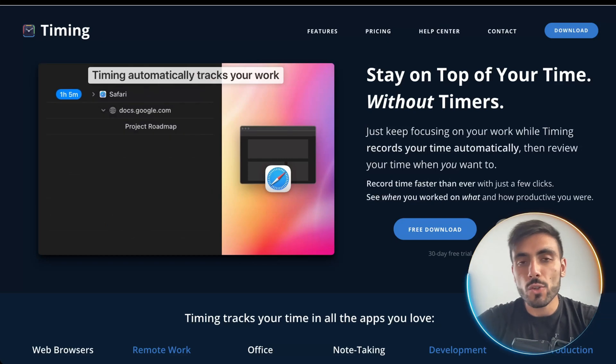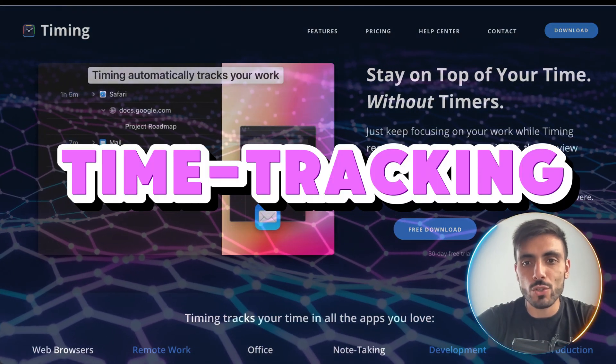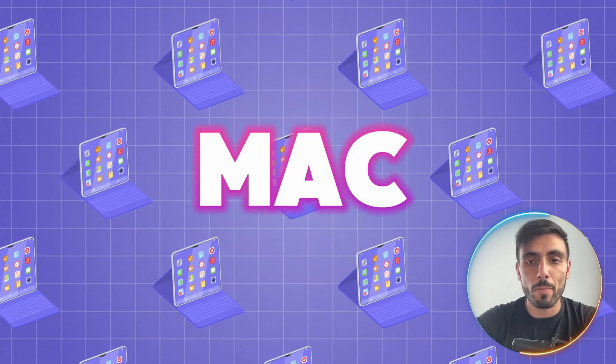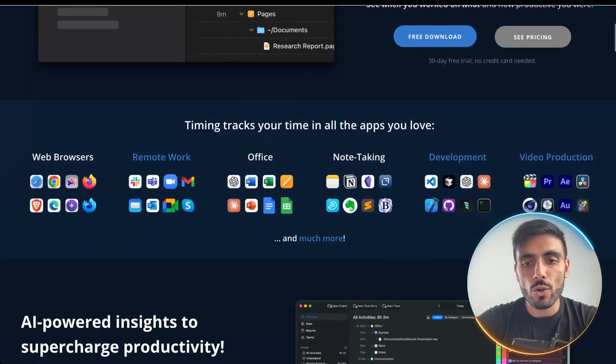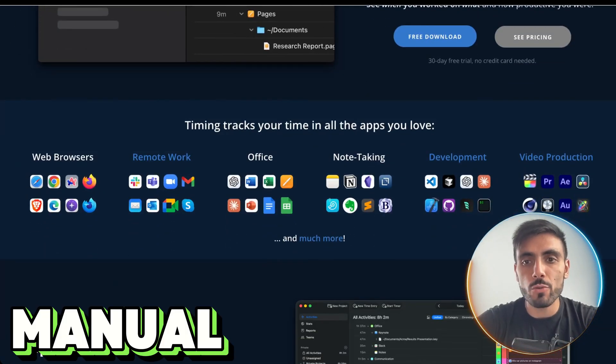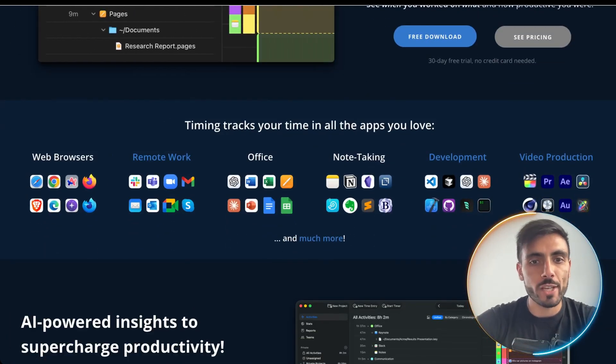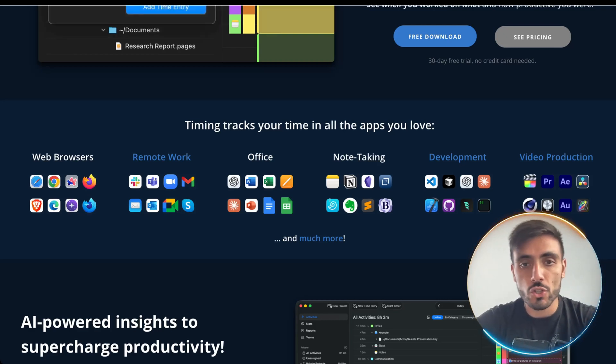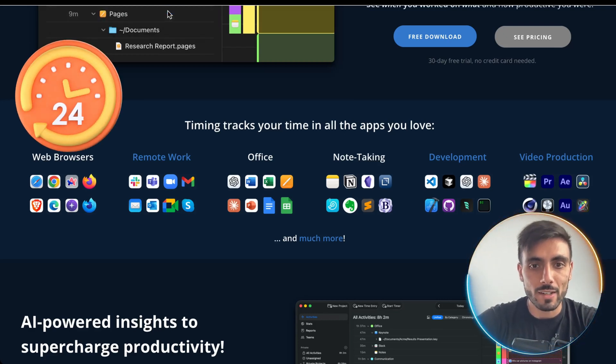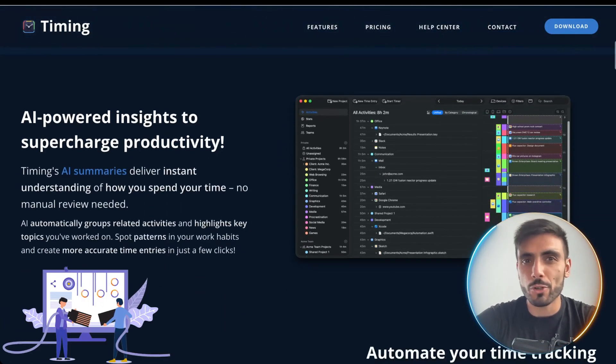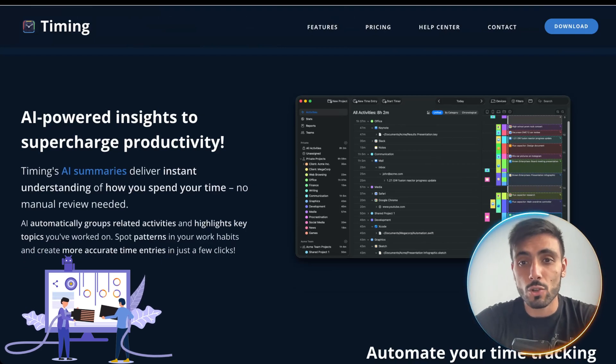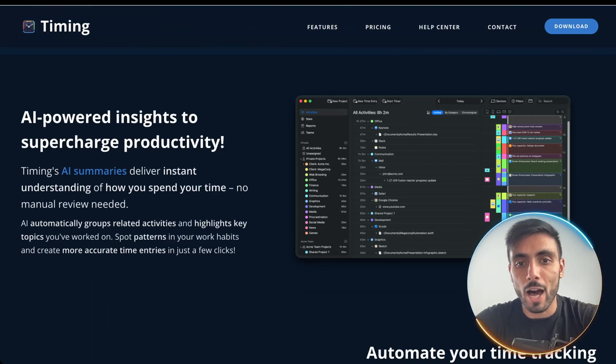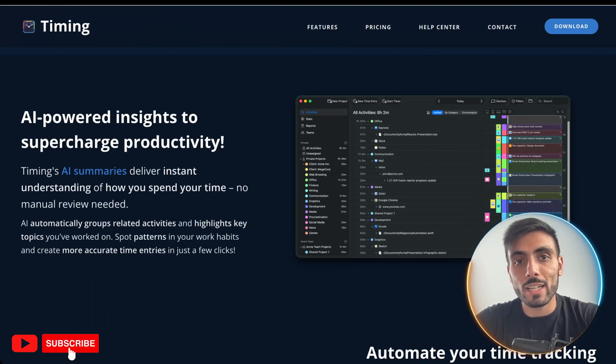Timing is an automatic time tracking tool built for Mac users. It combines automatic and manual tracking, meaning you never forget to start or stop timer again. If you want to work for personal projects, you can stop, for example, the tracking in the app and then turn it on again later.